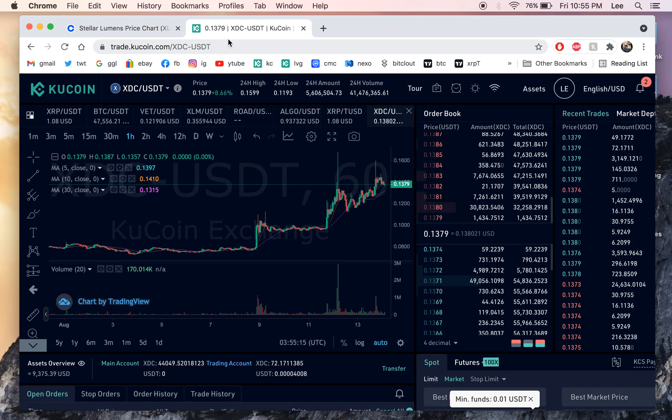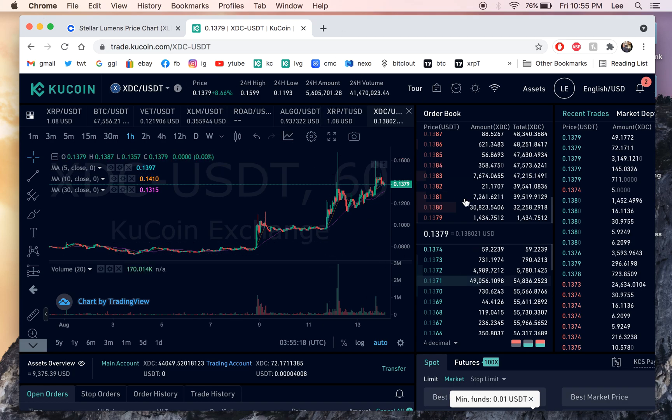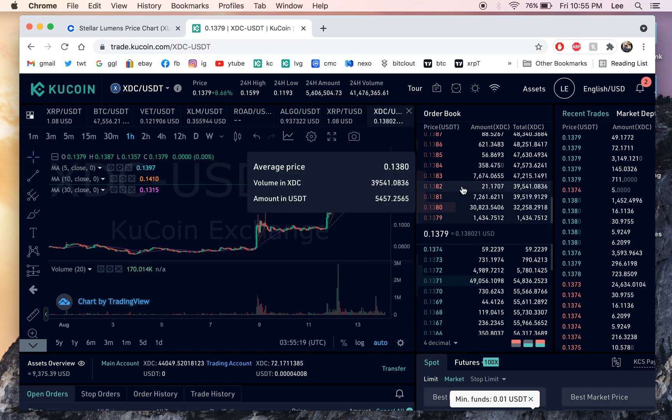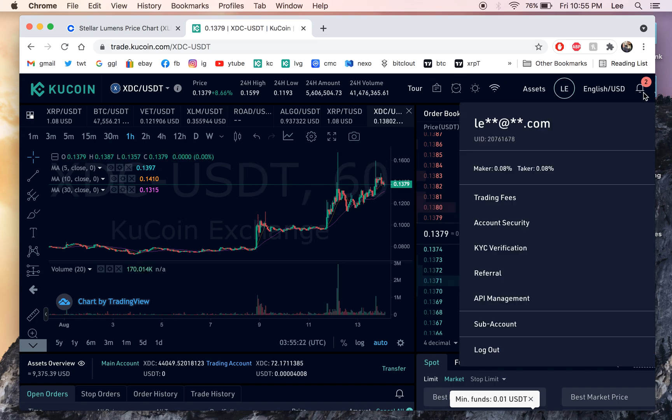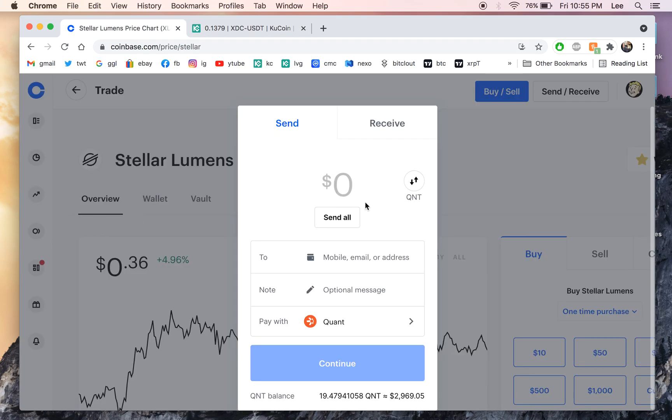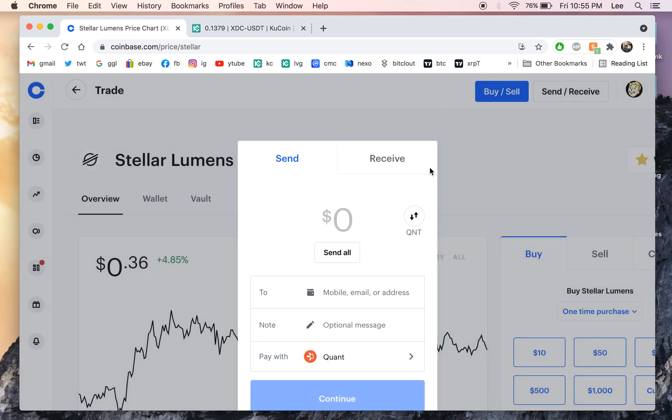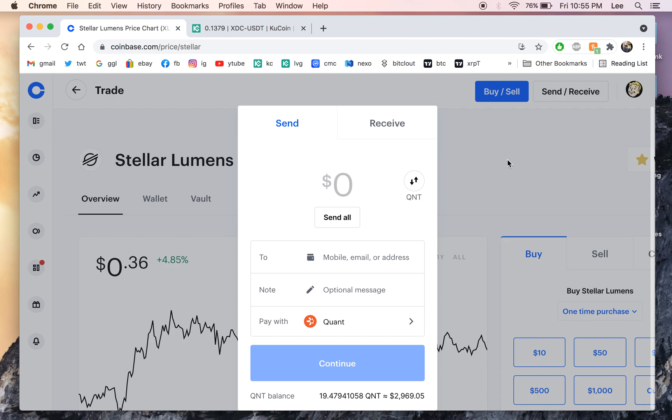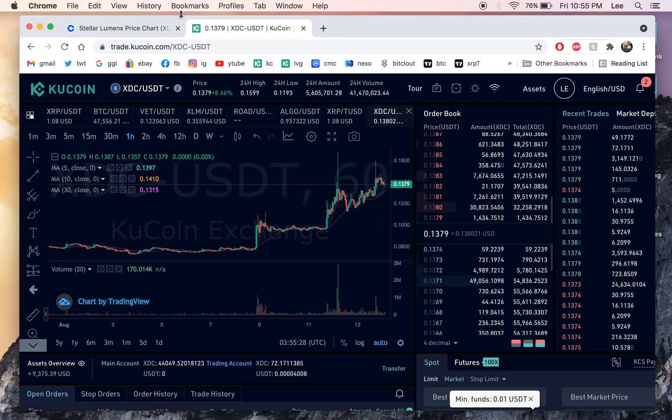And that's pretty much it. You can send, just make sure you click the deposit address on any exchange you want. And that's how you do it. That's the cheapest way to send money from Coinbase to other exchanges. All right. Thanks.